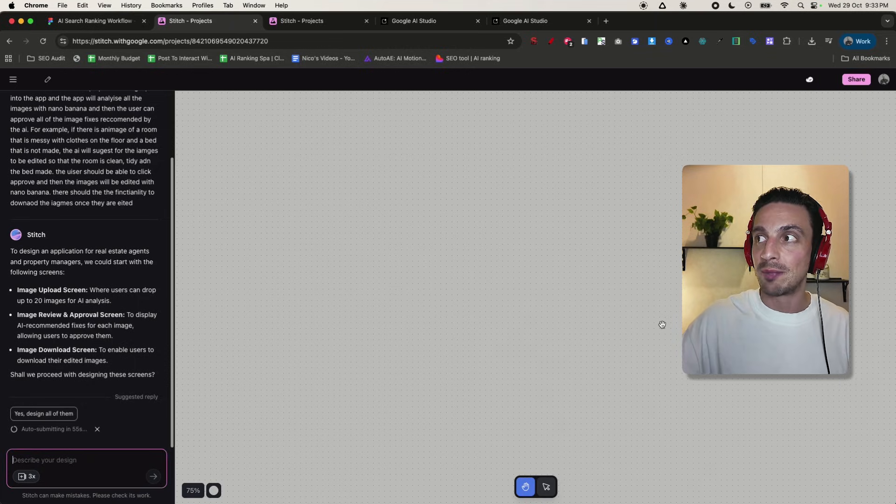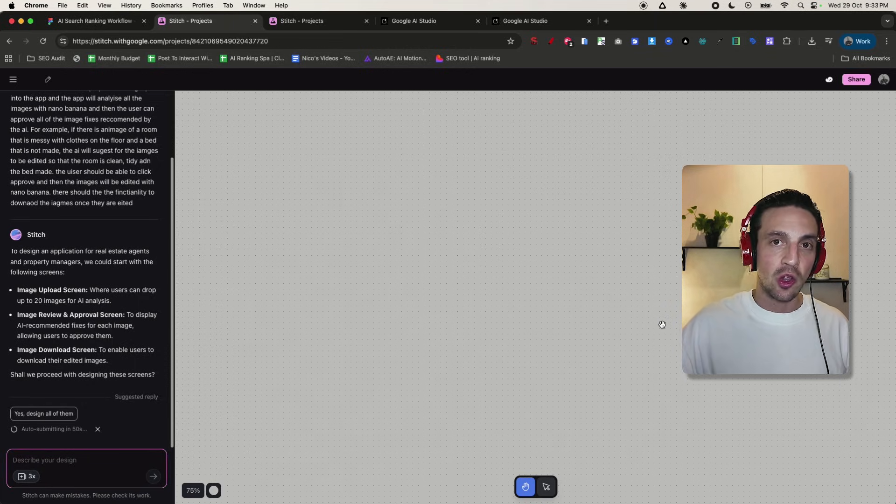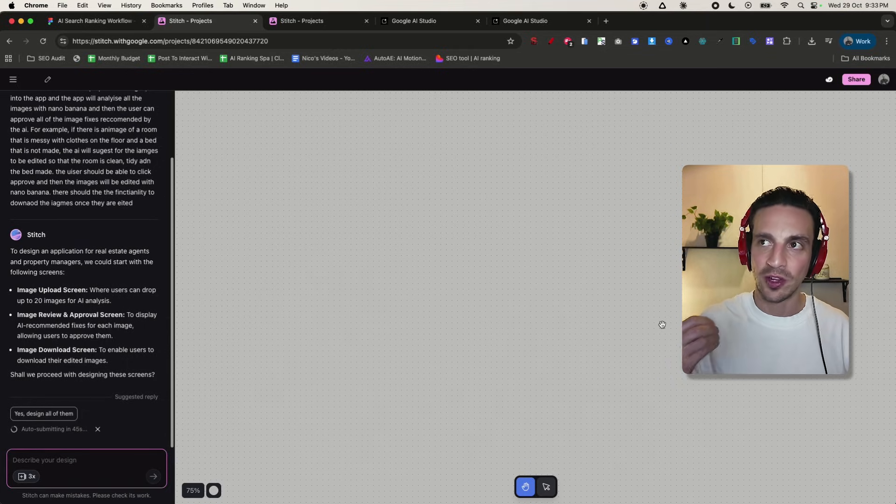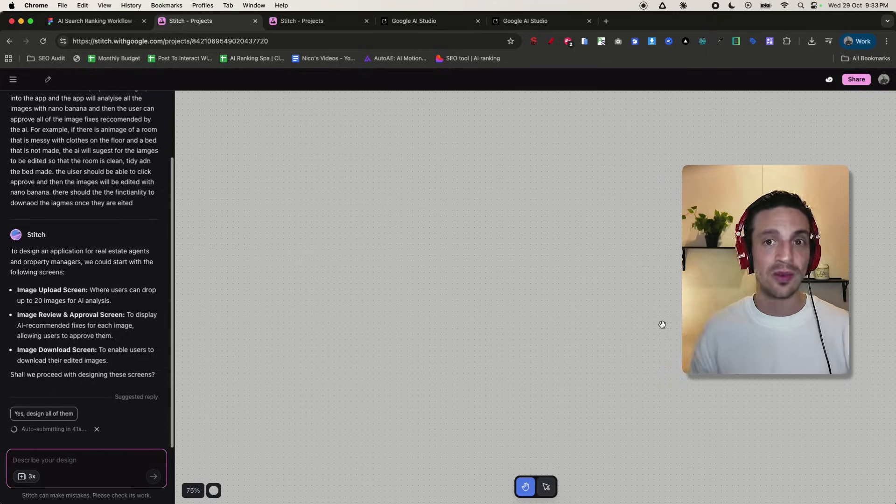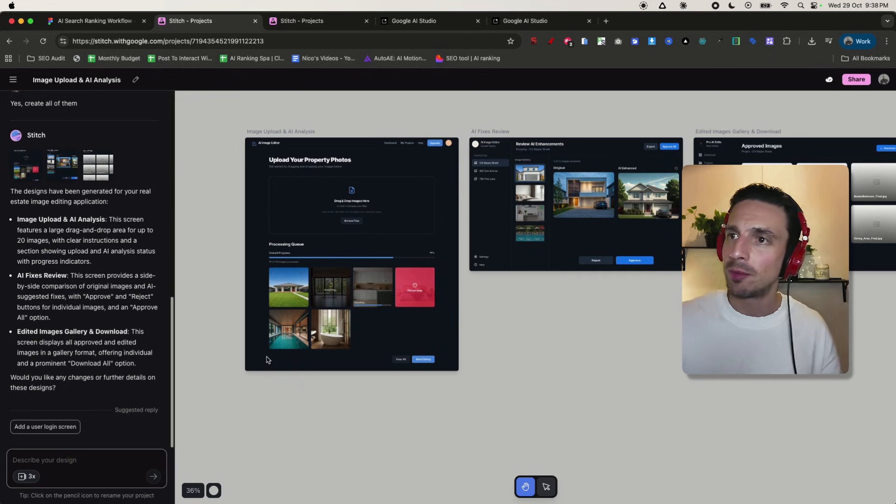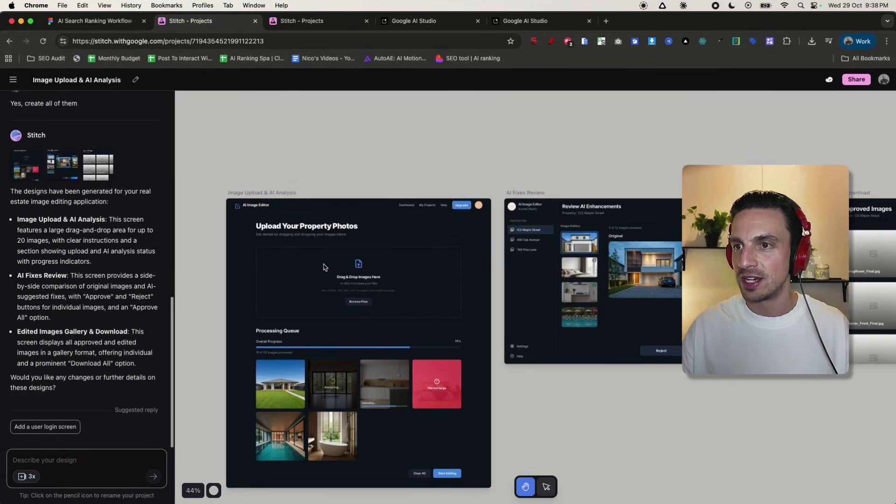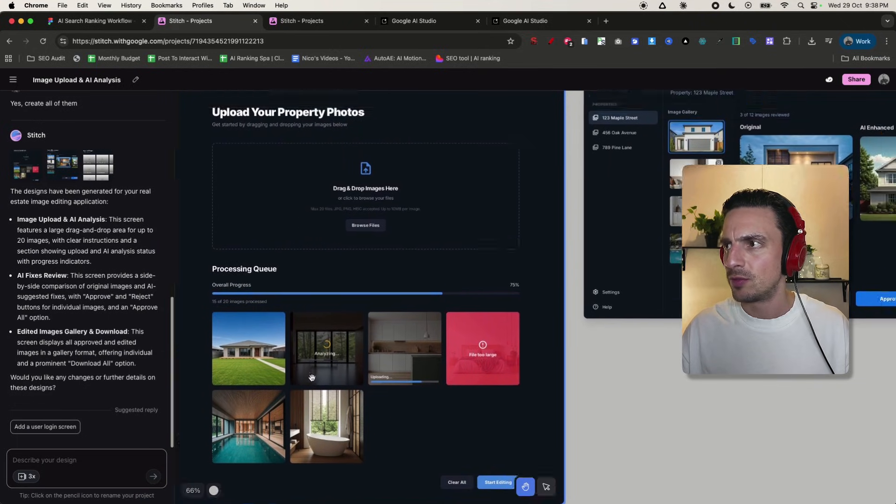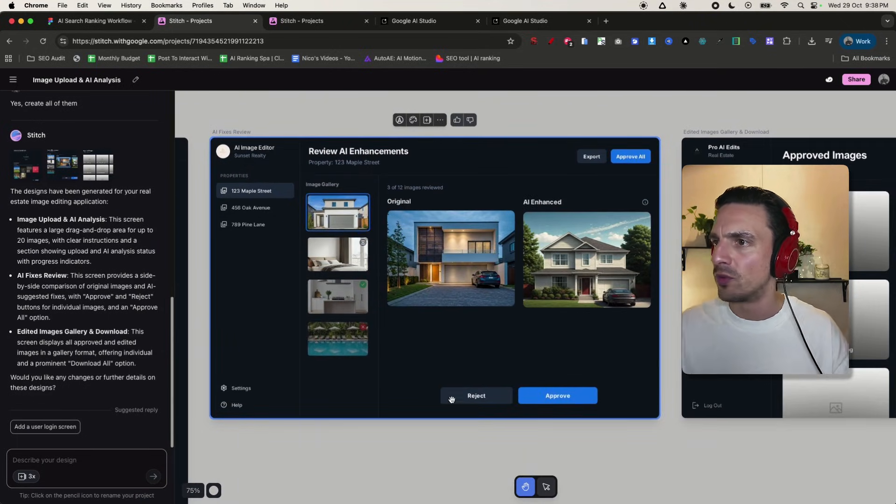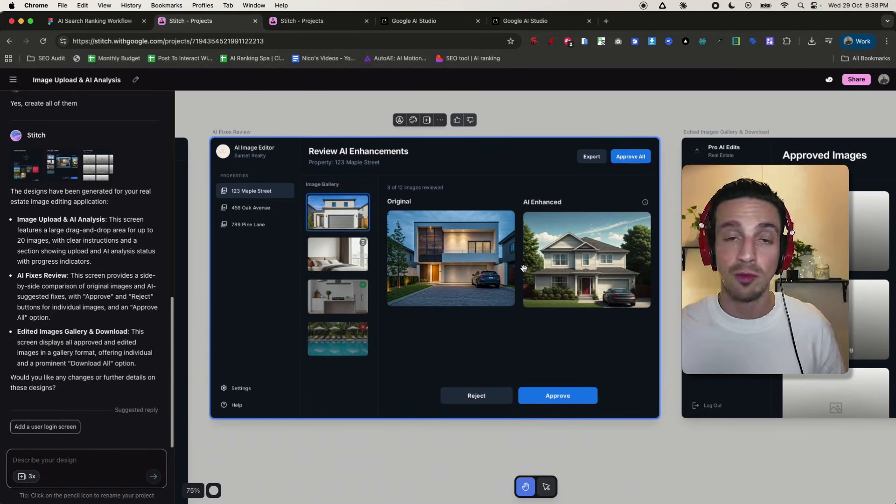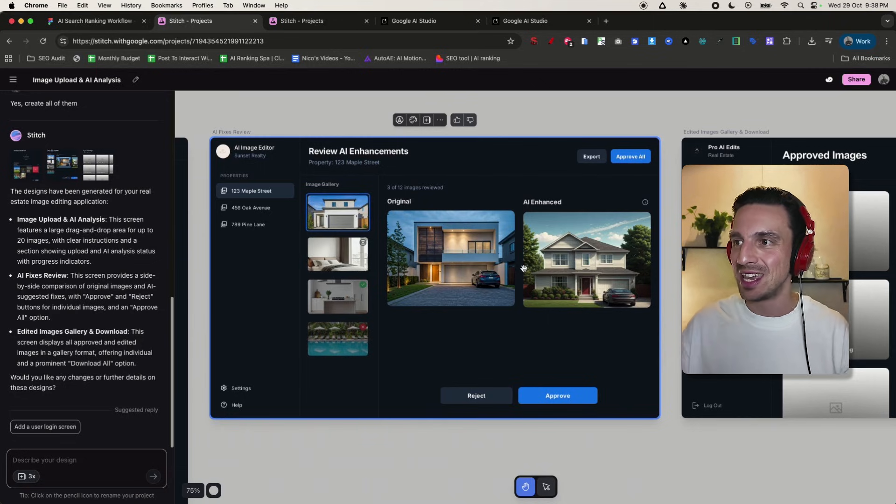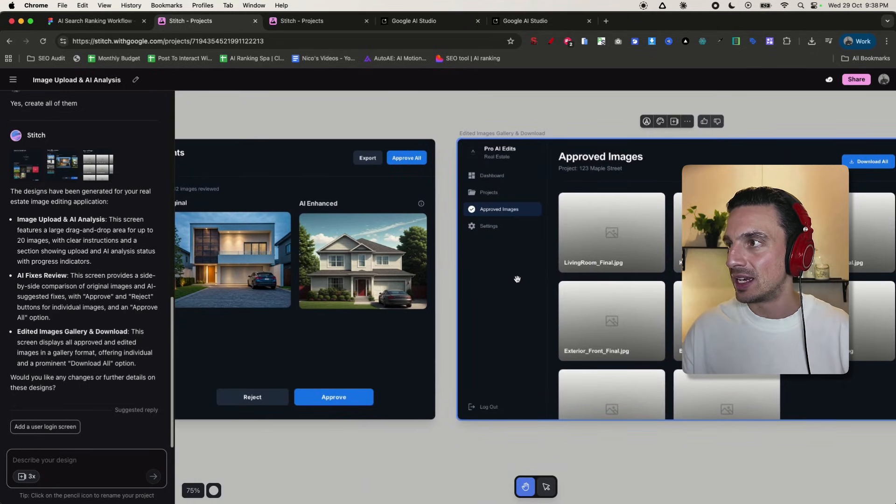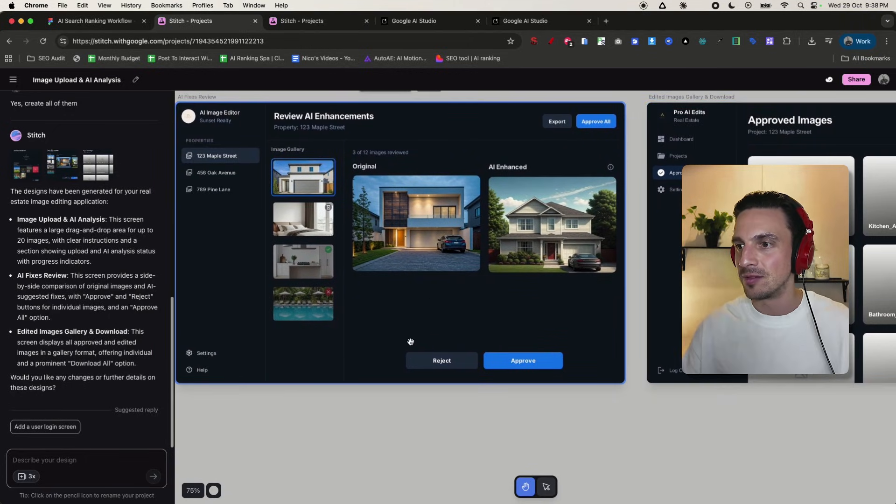While this is building the application out, we can actually download the code of the steps that it gives you. Those are the code sets we're going to give to Google AI Studio and say build this, but add this following functionality. After a couple of minutes, you can see the first design that it came up with. It's already a different design and feel. So upload your property photos, processing images, enhance, approve. Here it's kind of misunderstood. Perhaps I didn't really explain it correctly where it's already going to enhance the image here.